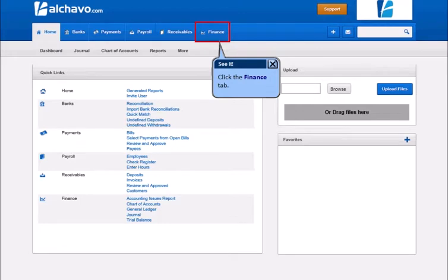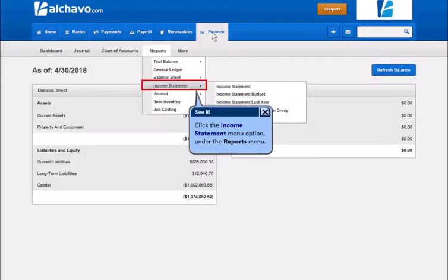Click the Finance tab. Click the Income Statement menu option under the Reports menu.